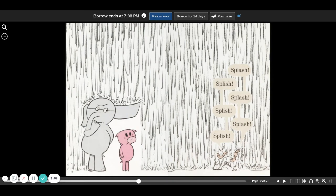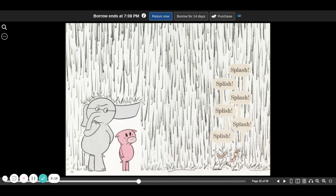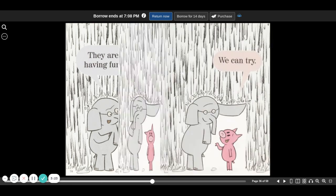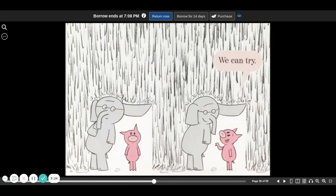Splash, blish, blash, blish, blash, blish, blish. They're having fun. Maybe we can have fun, too. We can try.